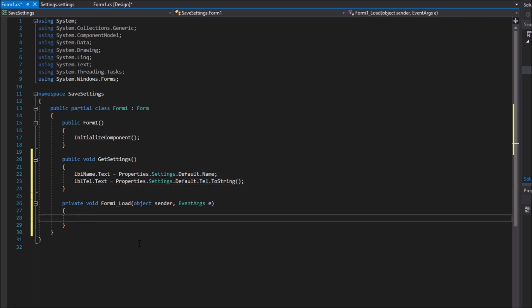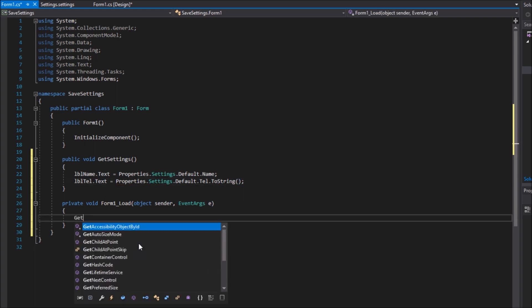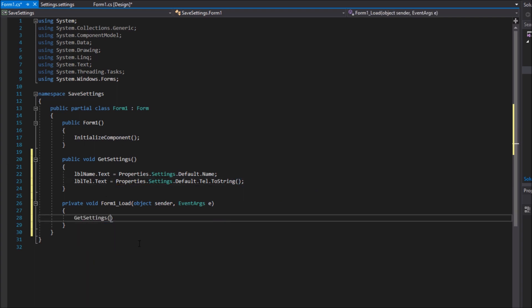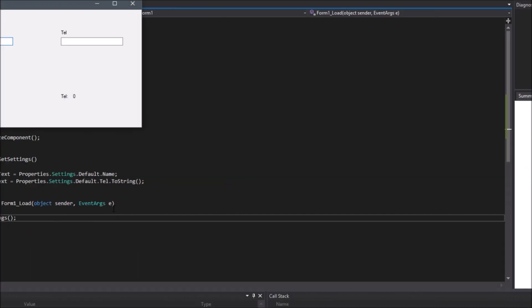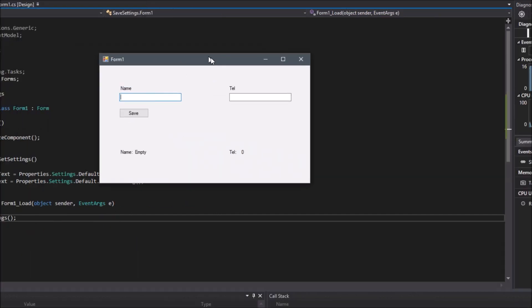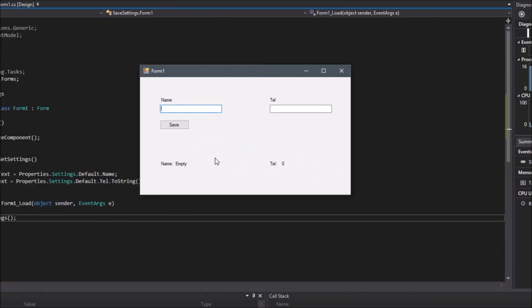Now I will call this function in the onload event I created earlier. This will retrieve the settings from the settings file every time the form loads, like you can see now. They are the values empty and the default integer zero.